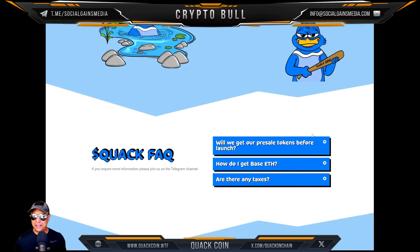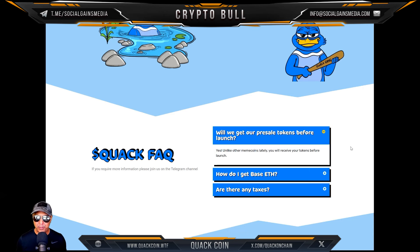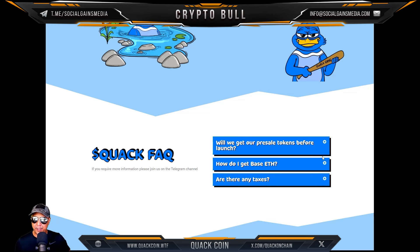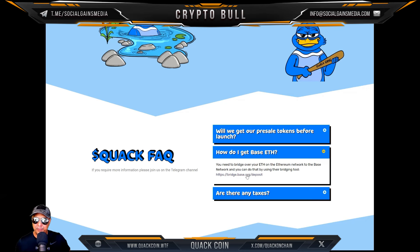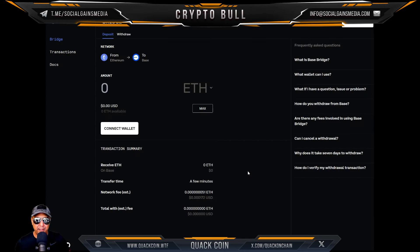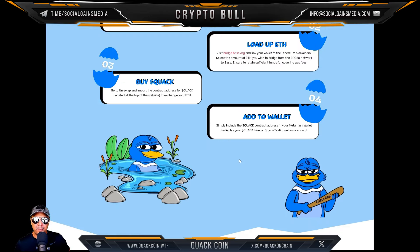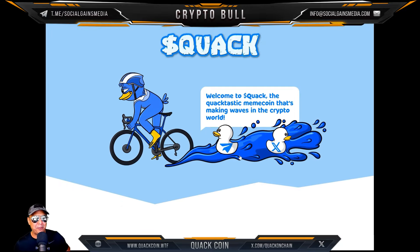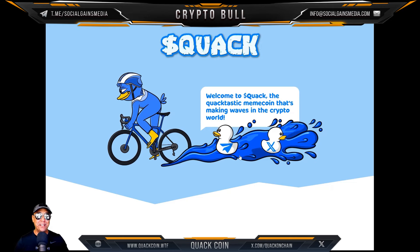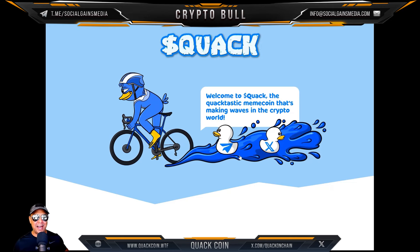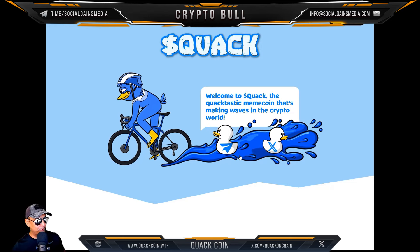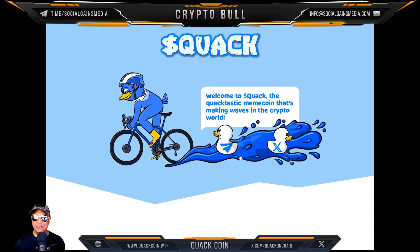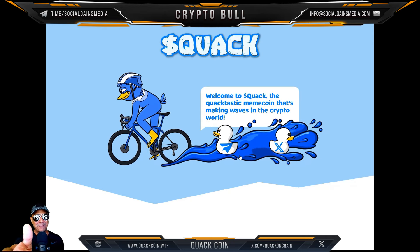Unlike a lot of meme coins lately, you will receive your tokens before the launch — that's cool. As for how to get Base, you bridge it and connect your wallet. Definitely check these guys out — all the links are in the description. My name is William, this is the Crypto Bull channel. Quack is in the house, or should I say in the water. Catch you next time — stay classy, my friends. Peace.